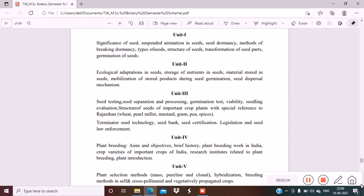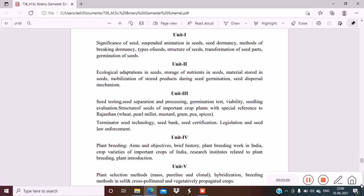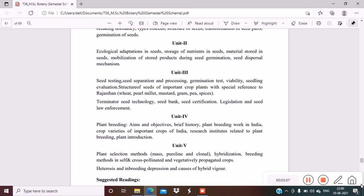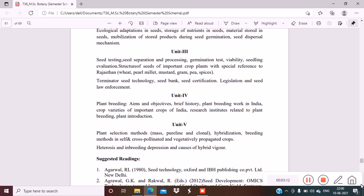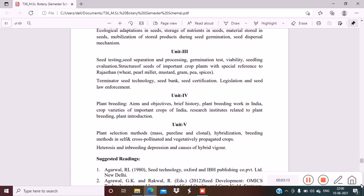Unit 4 is plant breeding: aims and objectives, brief history, plant breeding work in India, crop varieties of important crops of India, research institutes related to plant breeding, plant introduction.